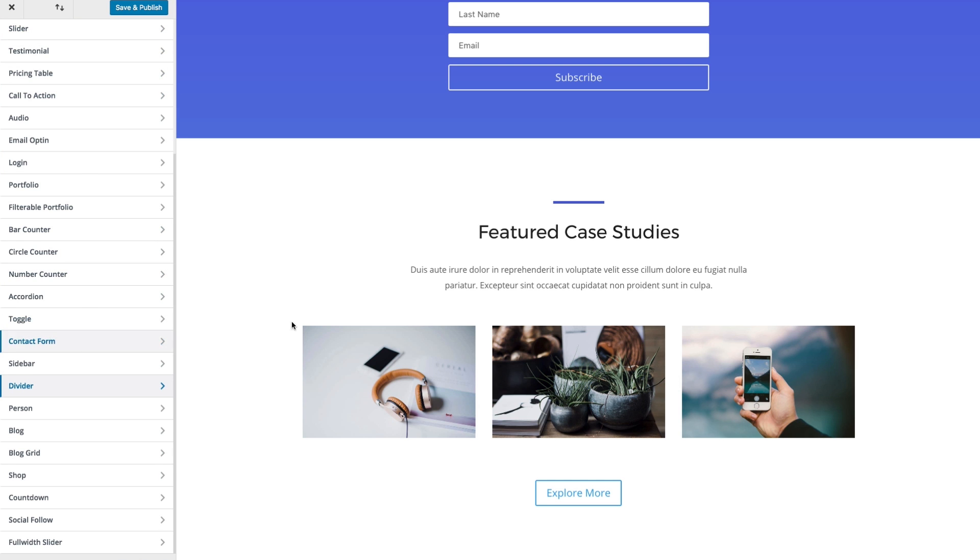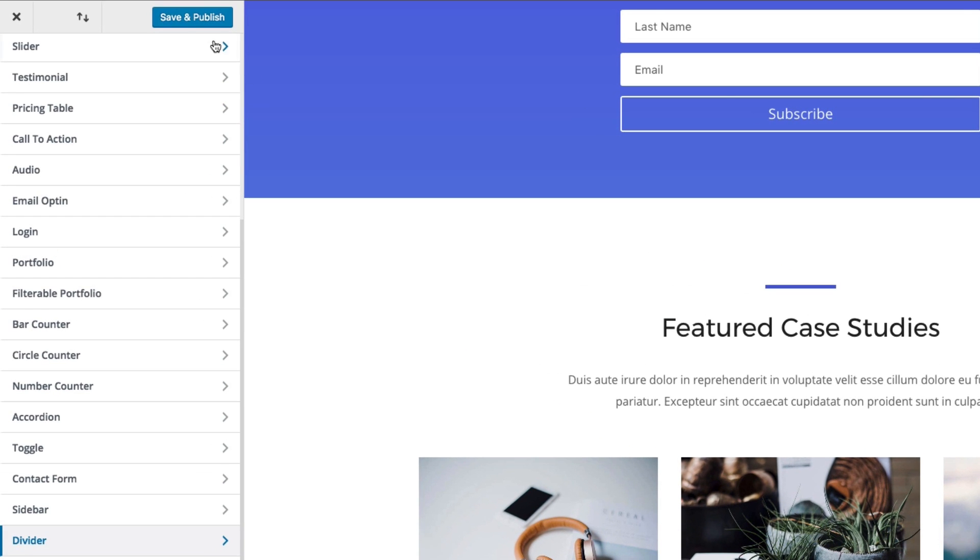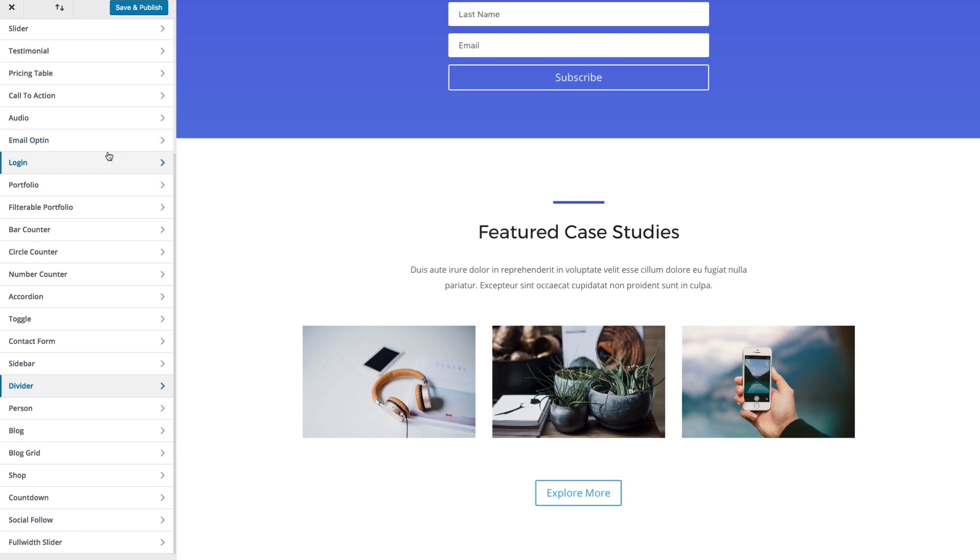And of course, when you're done, don't forget to save and publish your settings. And there's your overview of the module customizer.